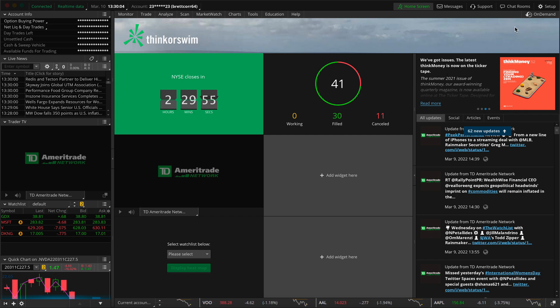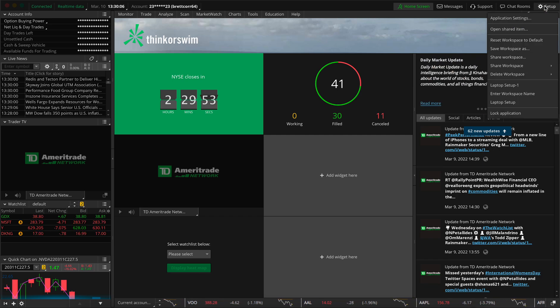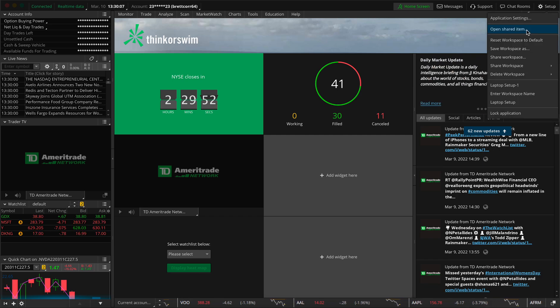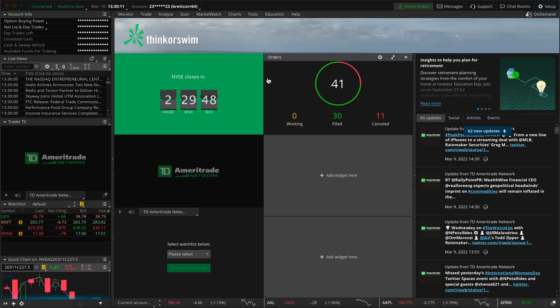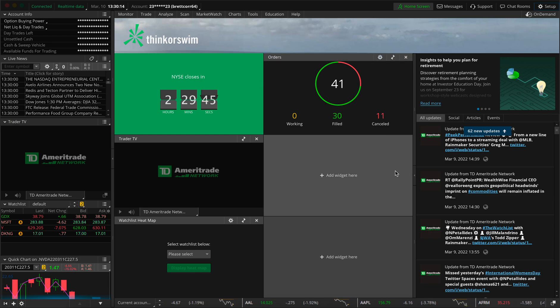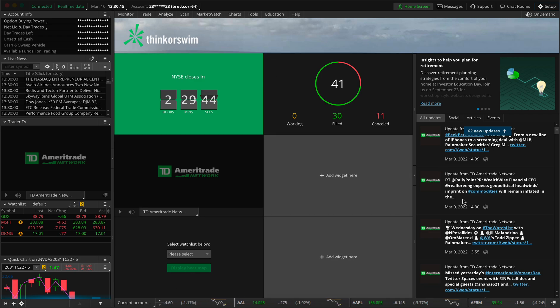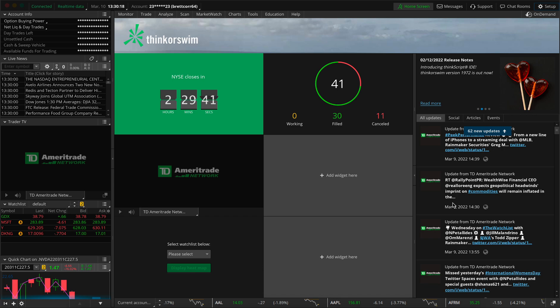Now on the top right, press the little setup icon. And then from here, press reset workspace to default. Now this is going to give you a from scratch setup. So it's going to look exactly the same as mine does right now. And from here, we can just work through it and start from scratch.